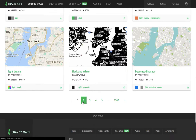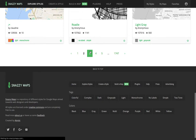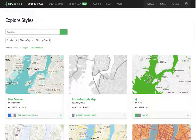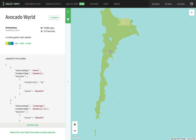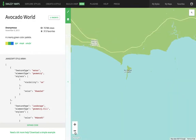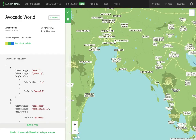So I found one earlier that I kind of like, and we'll see if we can find it. It's called Avocado World. I opened up Avocado World and I kind of like it because it has the land as green and the sea as blue.